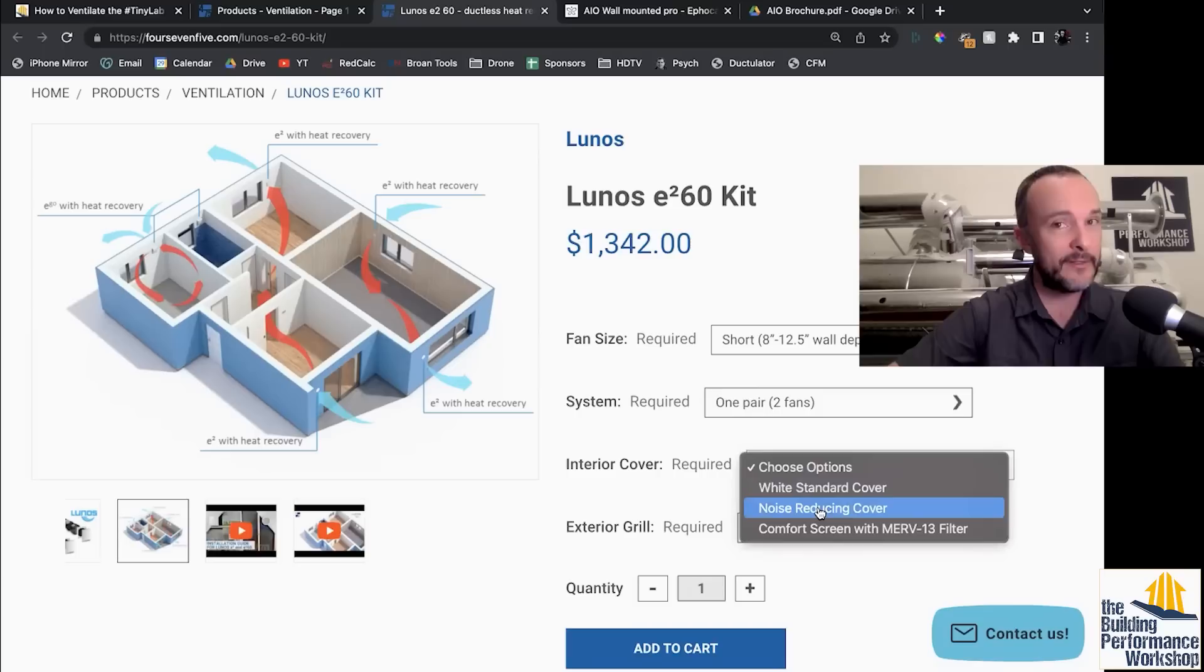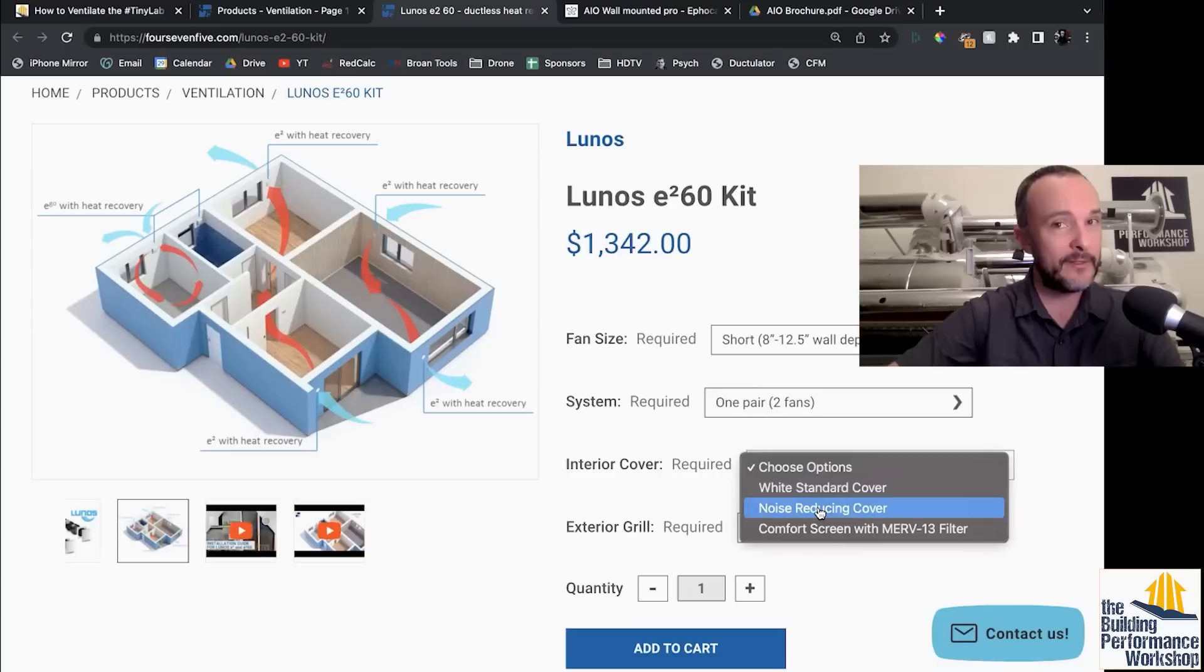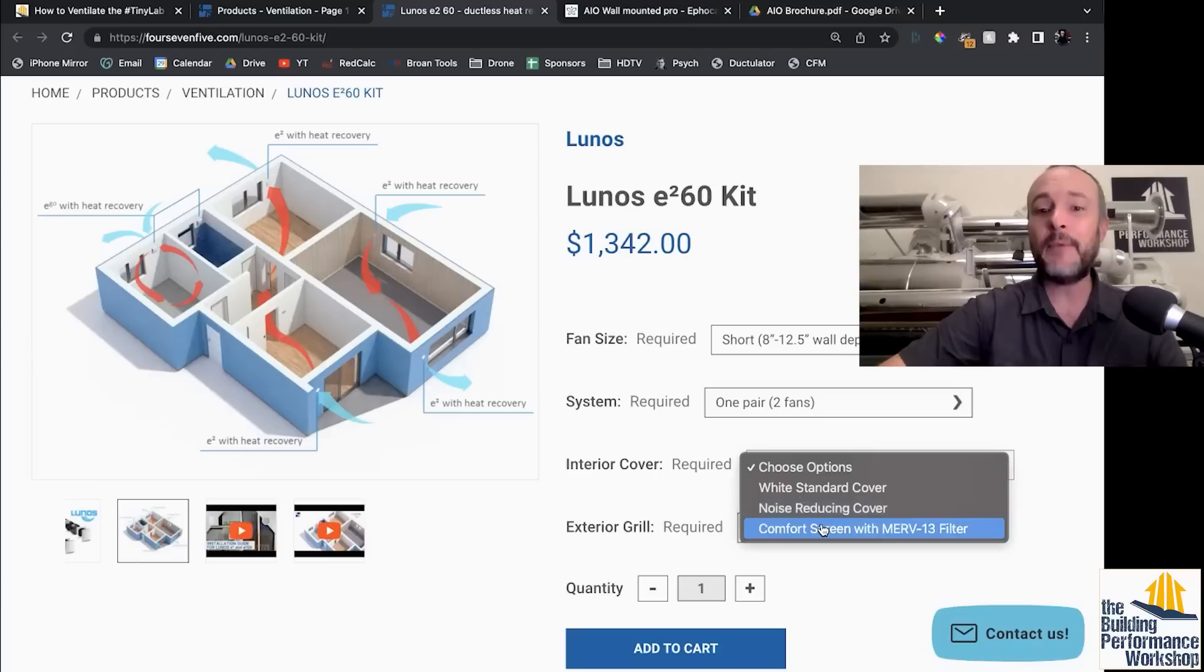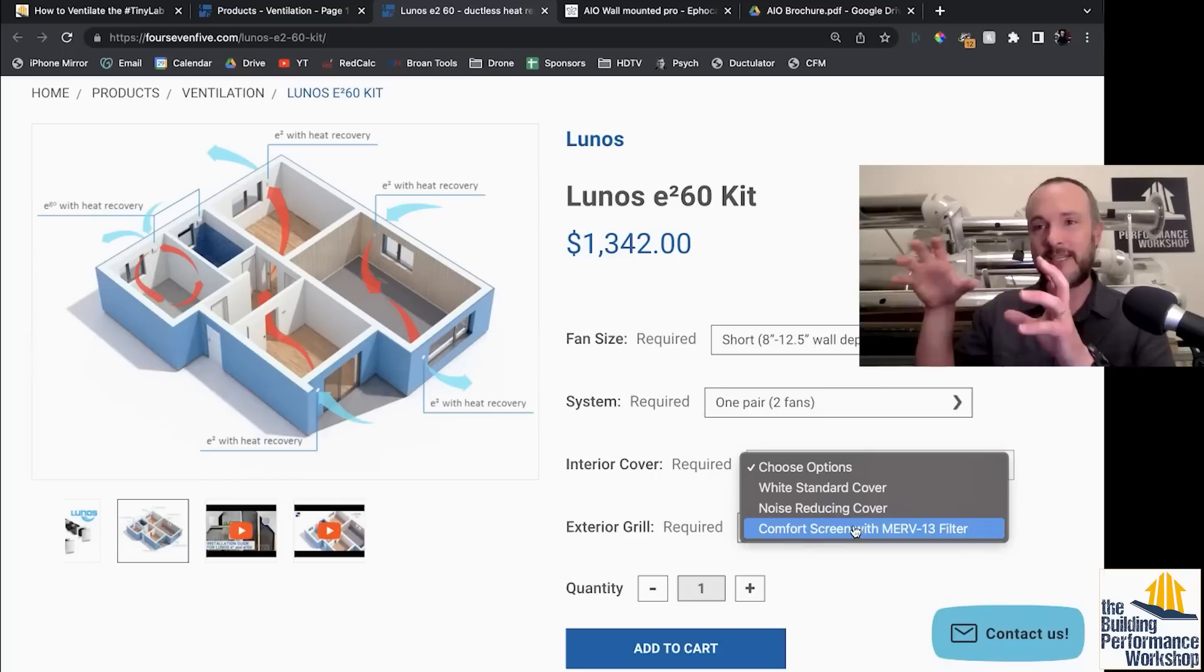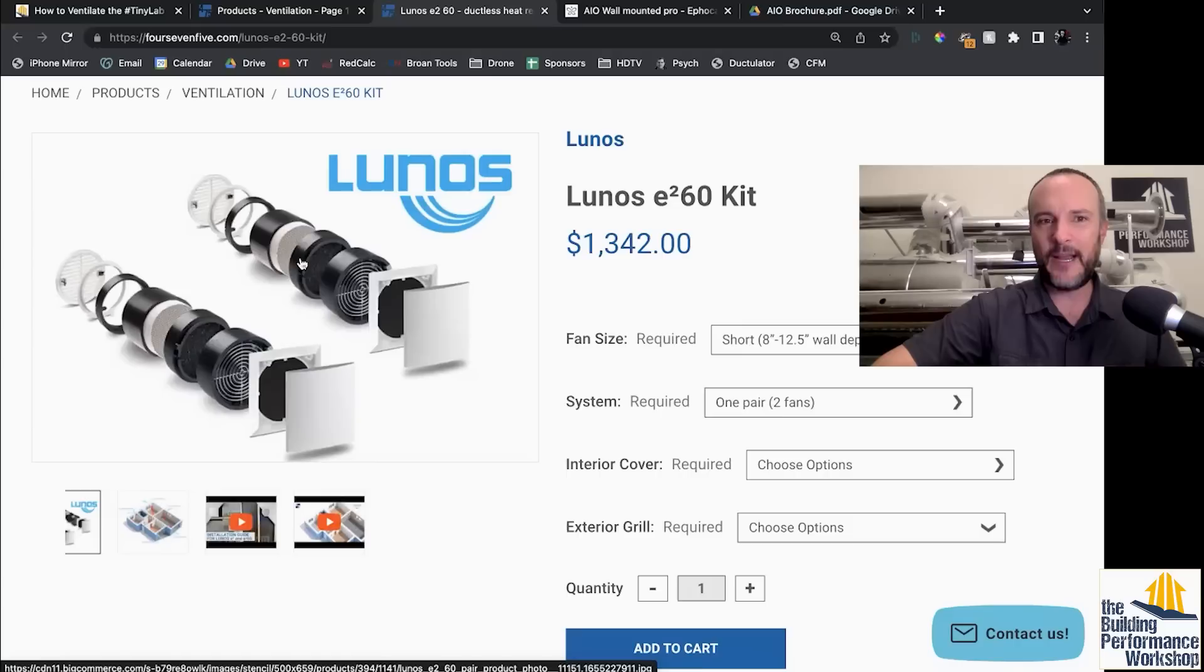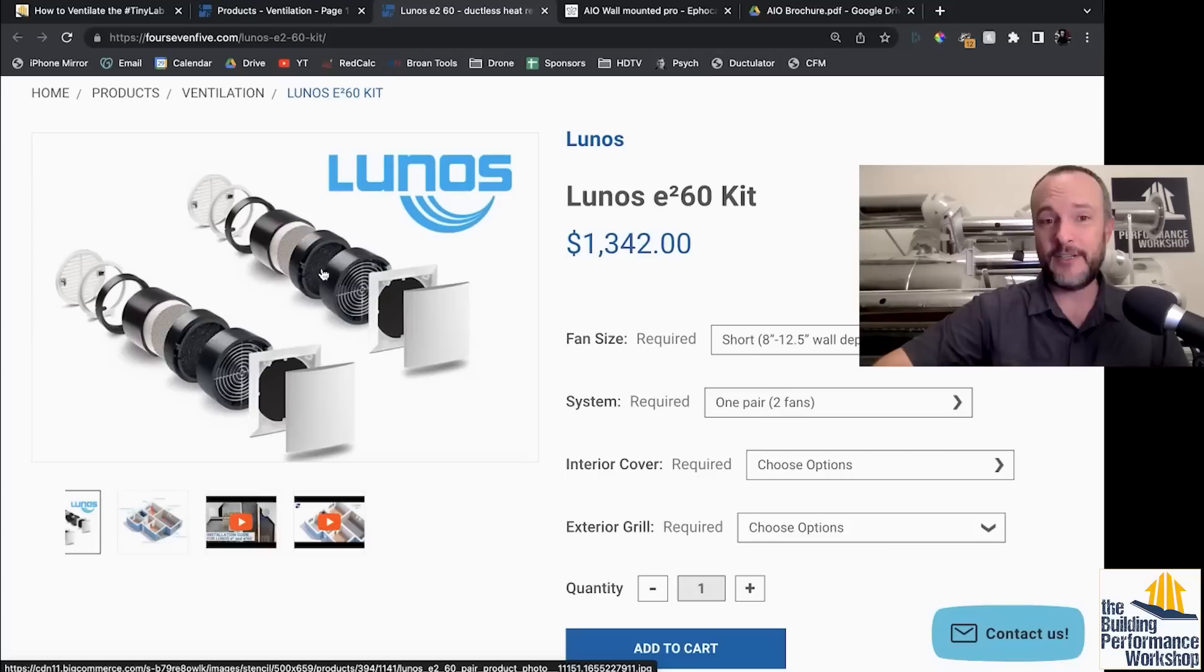So $1,300, it comes in a pair and the way that first of all, you need to specify is you want one pair or two pairs. What they've got pictured here is two pairs of fans. Well, let's just start with one just to kind of get the concept down. The interior cover white standard cover. Ooh, noise reducing cover. That should be a giveaway. Like this is a hole in the wall. It's coming directly from outside to inside with no turns. Noise reducing might be good, but they also have comfort screen with MERV 13 filter. Again, hole in the wall coming straight through. It's just a sleeve with a fan and a filter and things like that built into it. You can see the way that it's put together right here.